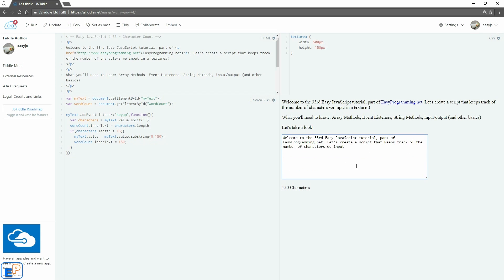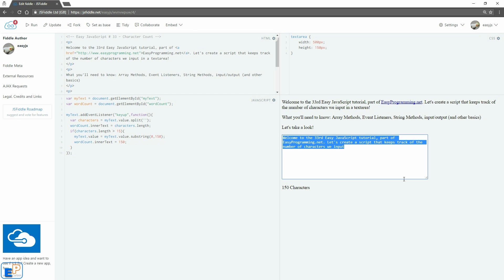So even though there's like 236 something characters, it won't go past 150. I can type it in. There you go. Pretty easy, right?